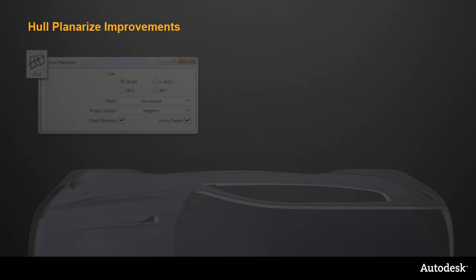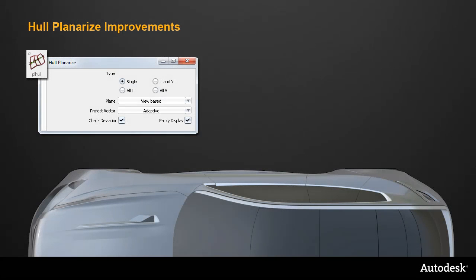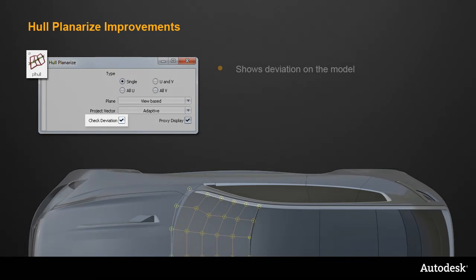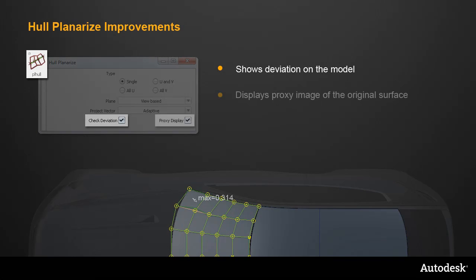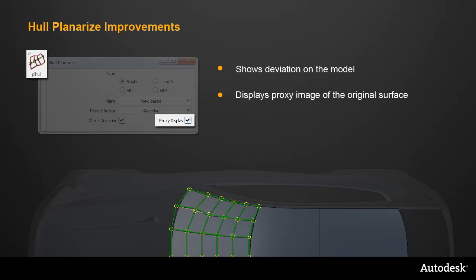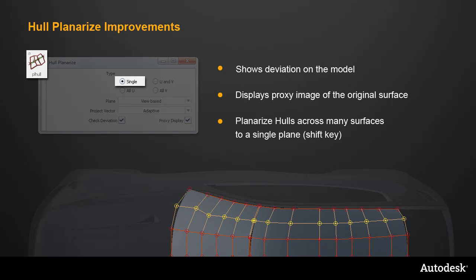So the updated Hull Planarize tool now shows the deviation measure on the model, and displays a proxy view to compare the original and the planarized hull layout. And in single mode, it can be used to work on a flow of hulls across many different surfaces, using the Shift key.